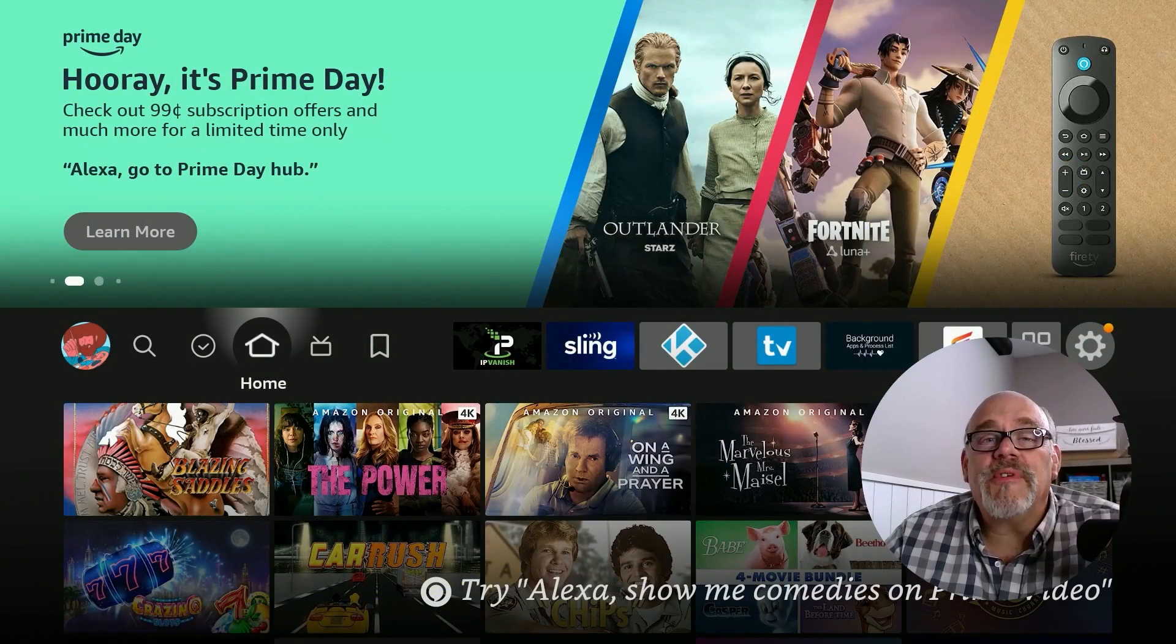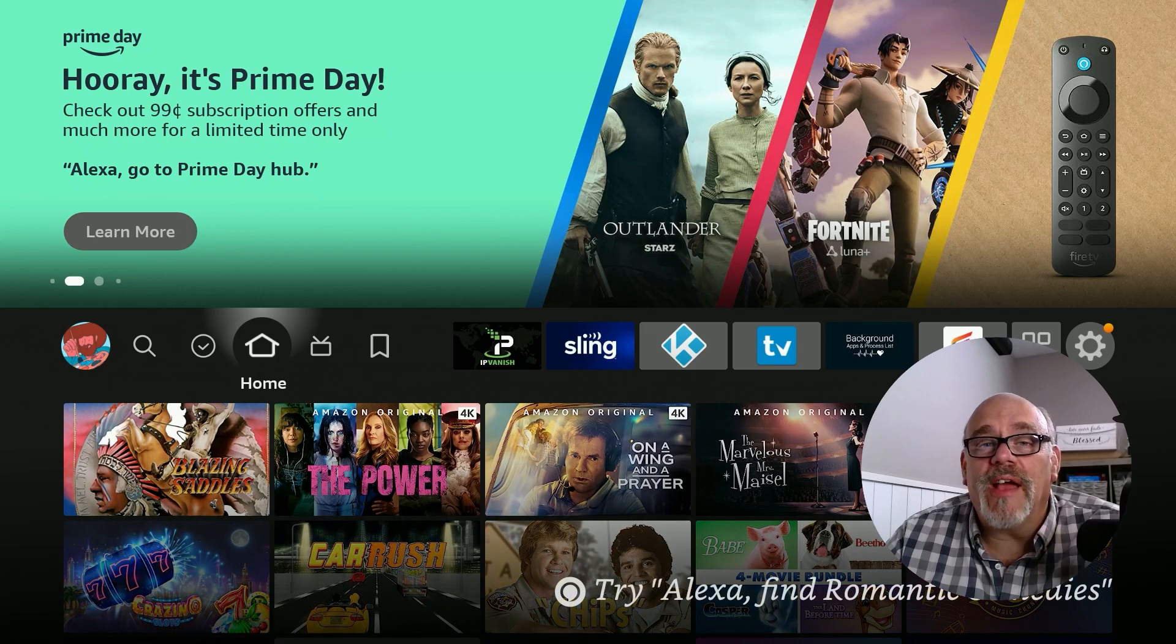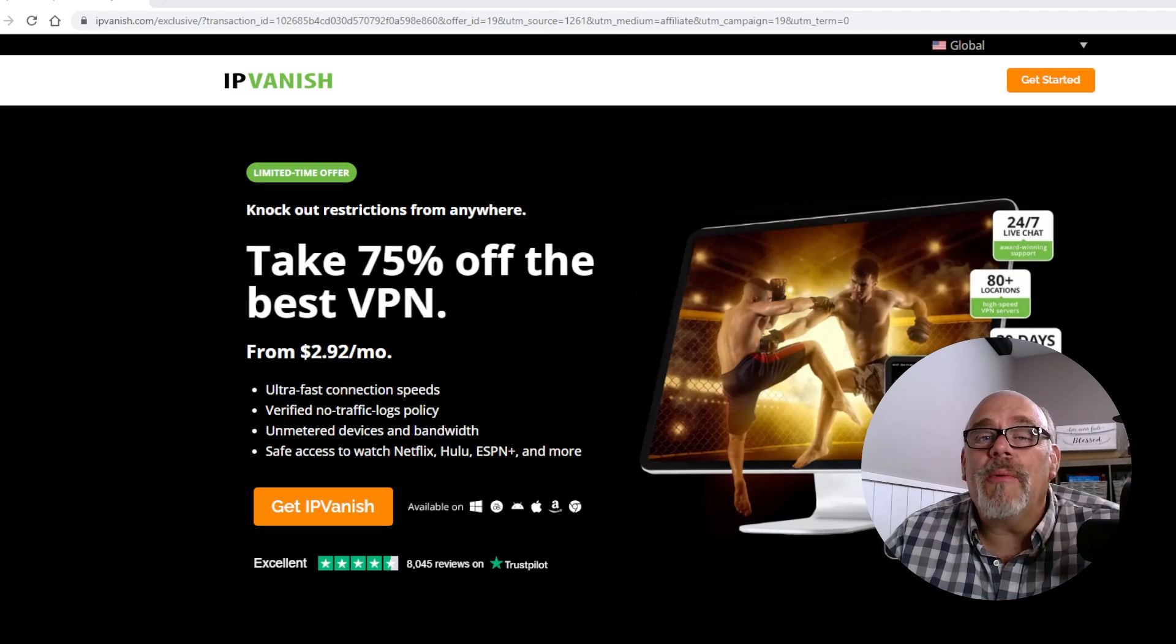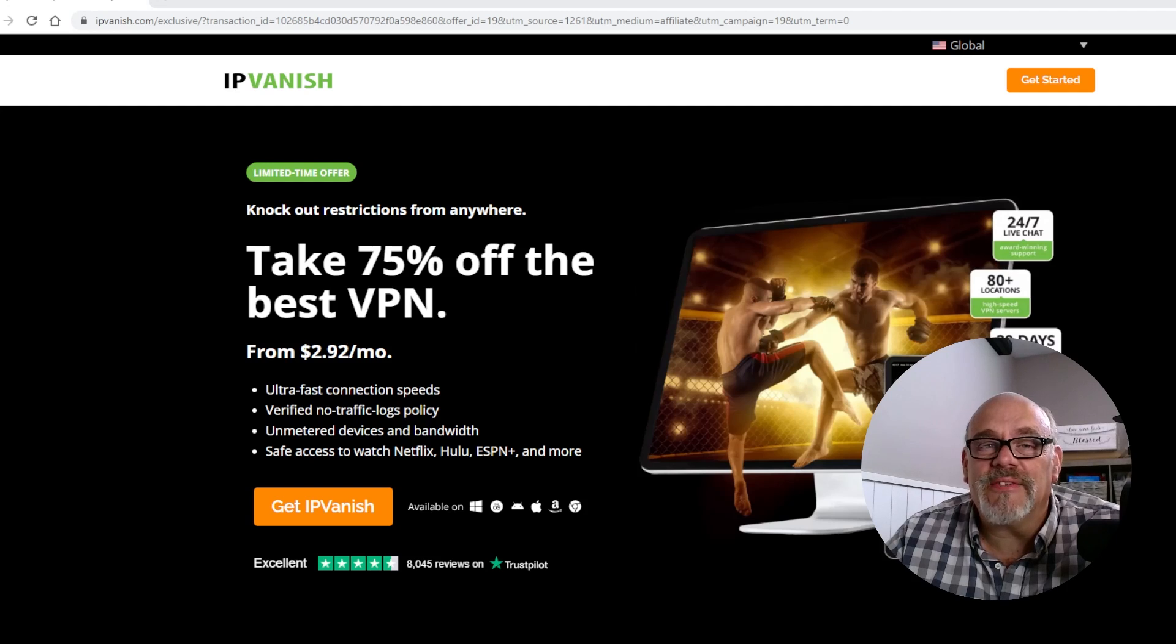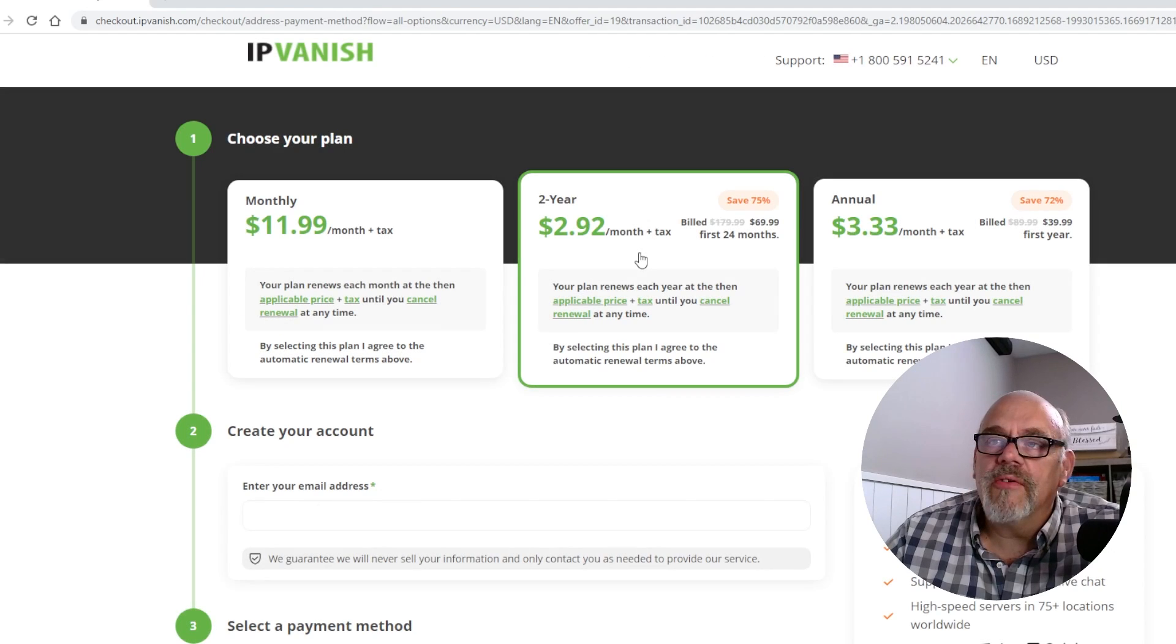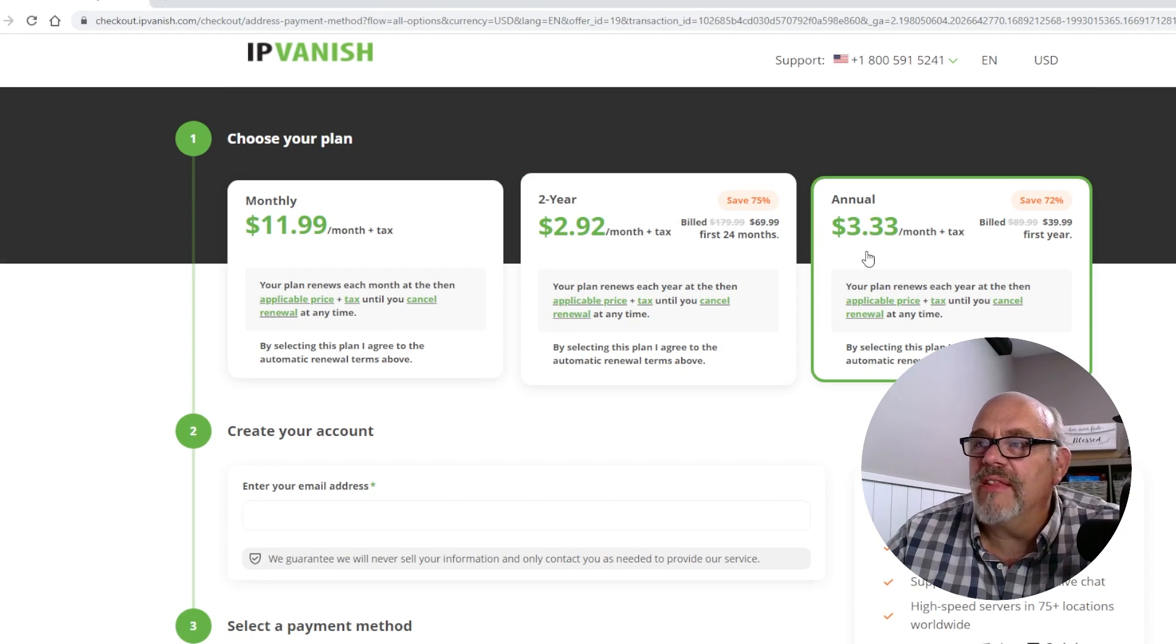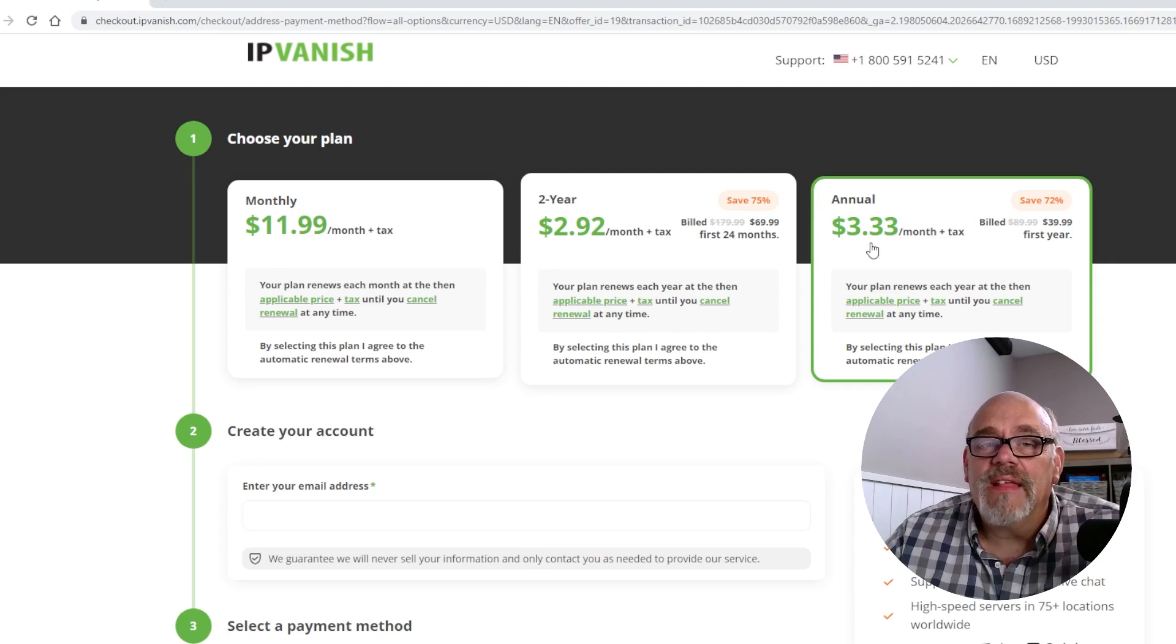While we're on the subject of VPNs, IPVanish is running with their best price all year. You may want to check this out because 75% off a VPN is an awesome price, less than $3. If you just click on this here, you'll see for a two-year subscription, it's $2.92. A little over $3 if you just want to buy it for a year.